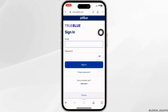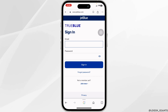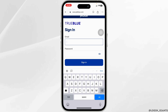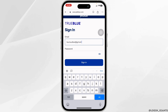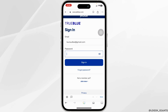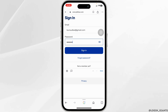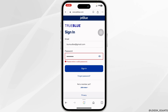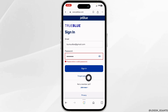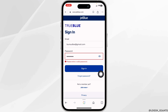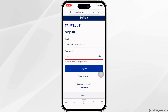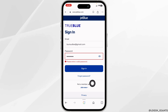You will land on the login page. Now over here you have to type in your credentials. Firstly, type in your email address. Now type in your password. In case you have forgotten your password, click on this option to recover it. If you haven't joined JetBlue yet, you can click on the option of join now and register for your account.